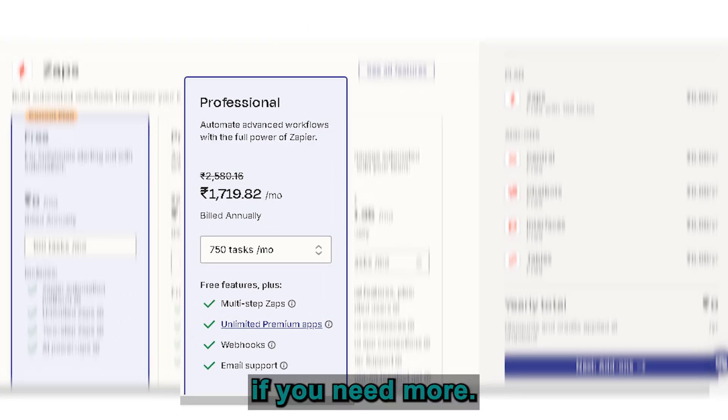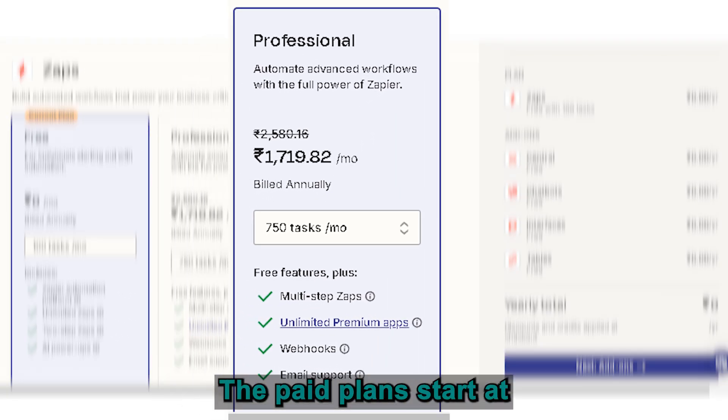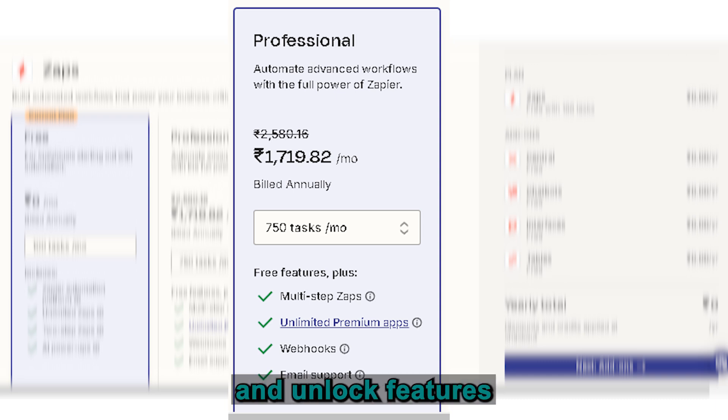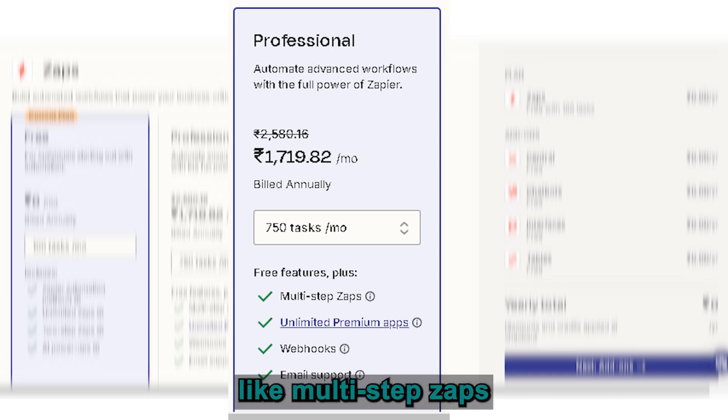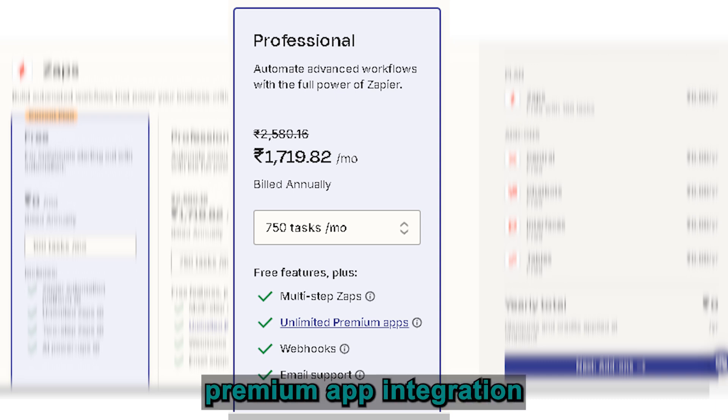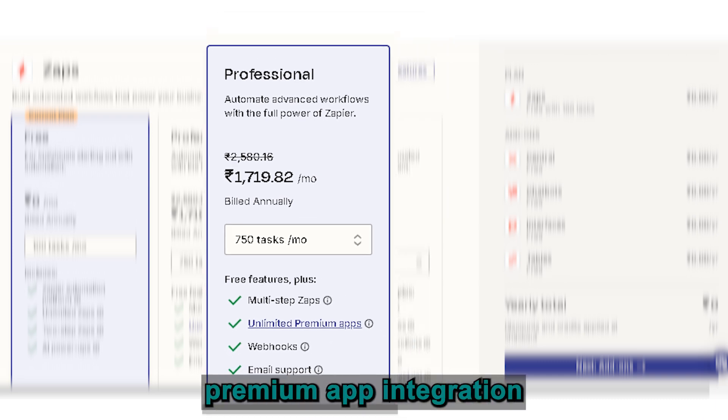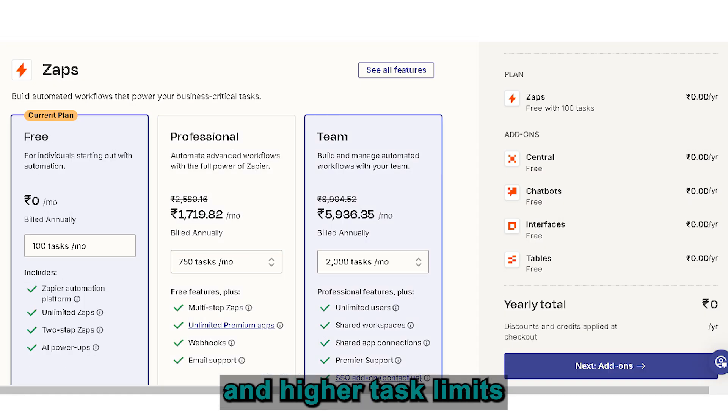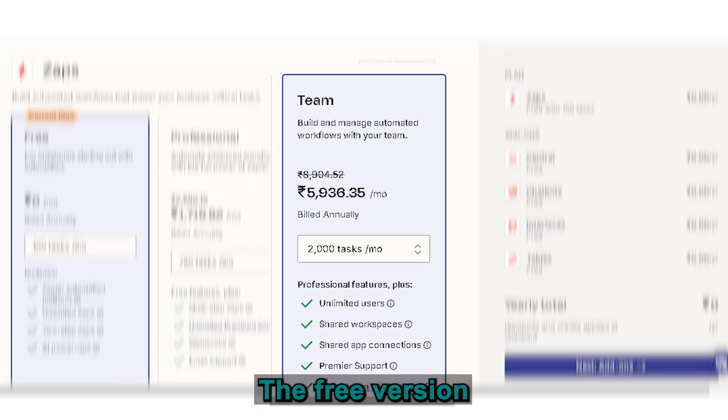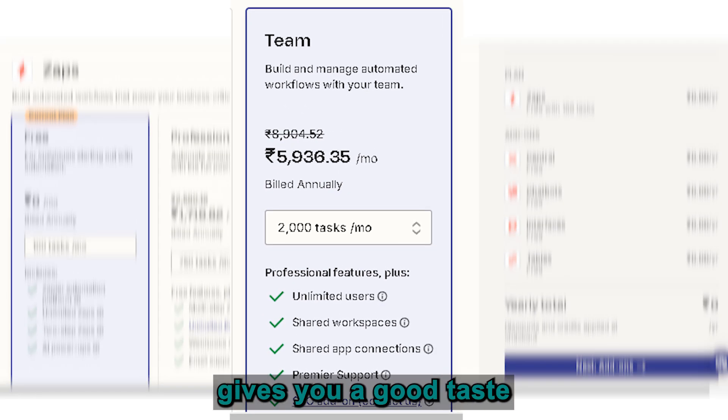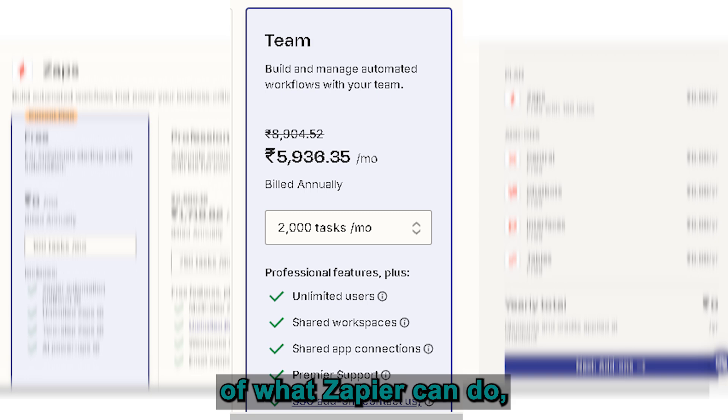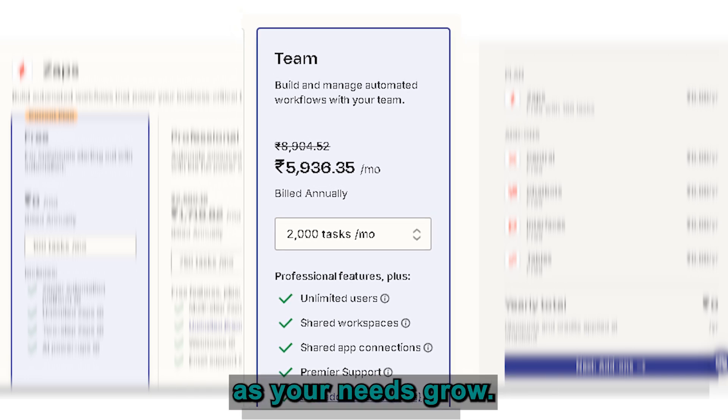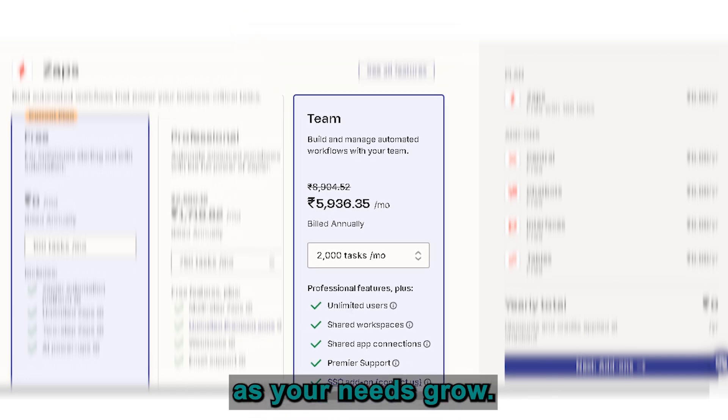If you need more, their paid plans start at 1,720 Indian rupees per month and unlock features like multi-step zaps, premium app integrations, and higher task limits. For most people, the free version gives you a good taste of what Zapier can do, and you can always scale up as your needs grow.